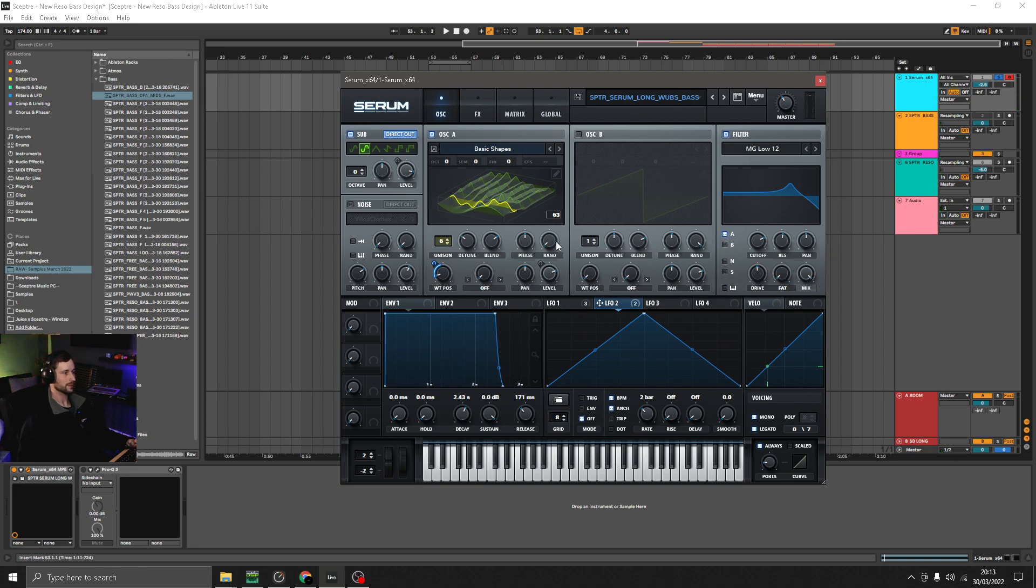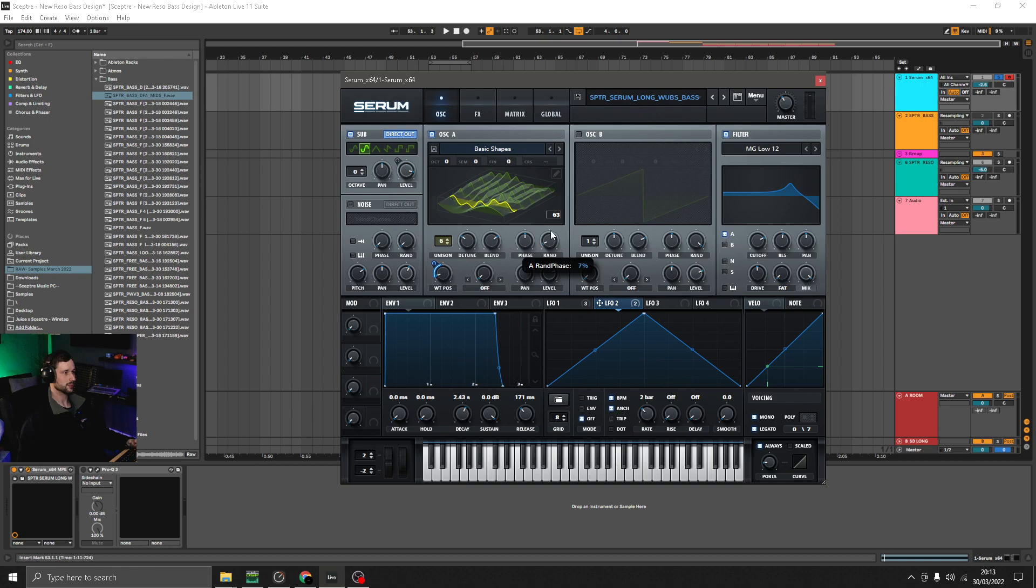I've got the phase reset fixed, but because we'll be resampling this, you could have this on random as well and resample many iterations of it.